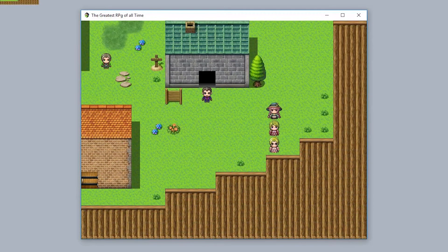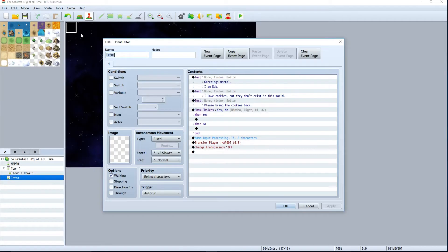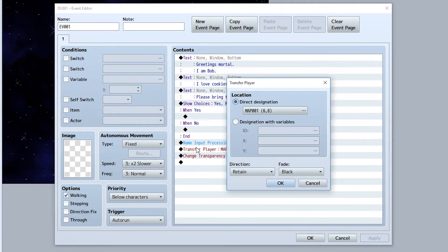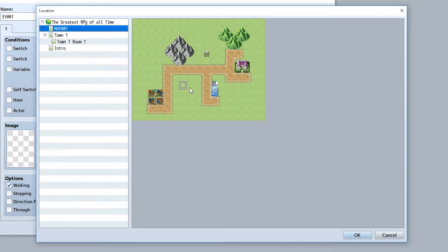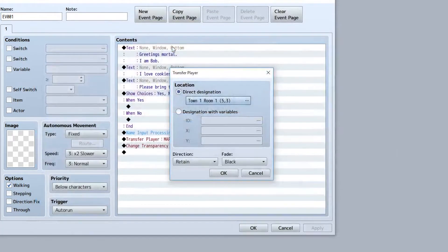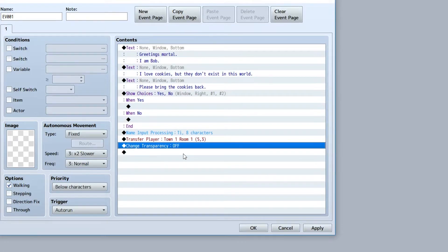First, let's change what's happening in our original intro. Go up to the event and make sure the player transfers somewhere else. In the previous tutorial we transferred the player there, but instead we want to transfer them to the first cutscene location. Let's put them out of the way, then remove the 'change transparency off' command because we want transparency to remain on.